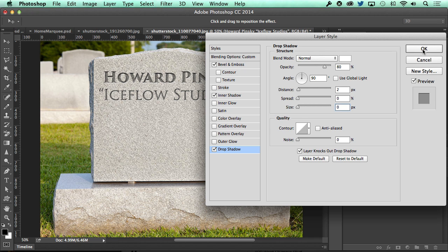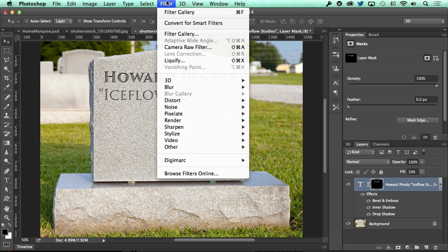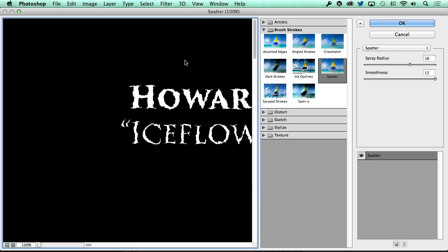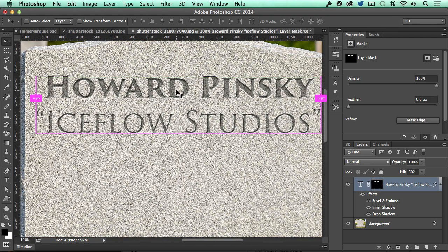That's looking pretty nice, but to move away from the perfectly sharp edges, let's rough them up a little bit. In the layers panel, with your Command or Control key held down, click on the type layer's thumbnail to turn it into a selection, and then add a blank layer mask. Head up to the filter menu and access the filter gallery. In brush strokes, choose spatter, then set the spray radius to around 9 and the smoothness at 15. When you press OK to apply it, you'll notice the edges of your text are a little bit rougher than before.